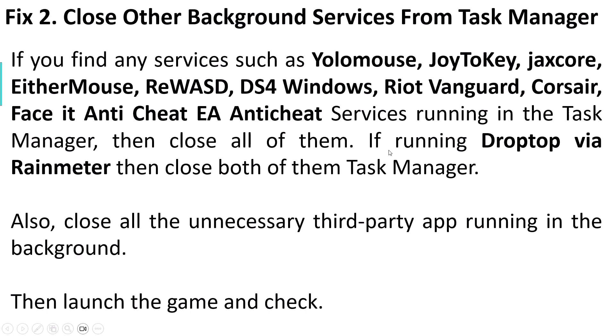If you are running Droptop via Rainmeter, then close both of them through Task Manager. Also close all other unnecessary third-party apps running in the background. Then launch the game and check.